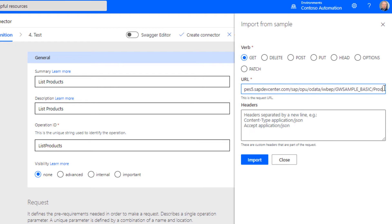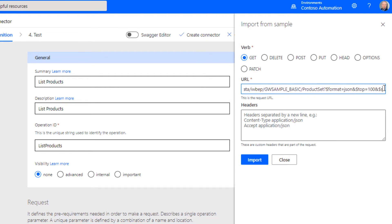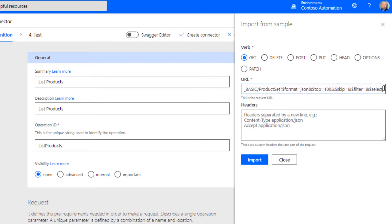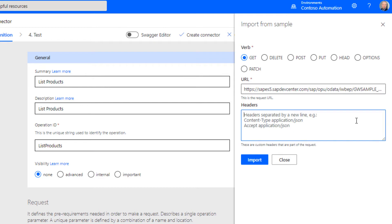I've also added some query parameters here, which makes it easier later in the connector itself when you call it from PowerApps or Power Automate to supply dynamic values for filter, skip, top, and select. Next, we need to provide some headers. Here we use JSON as content type.